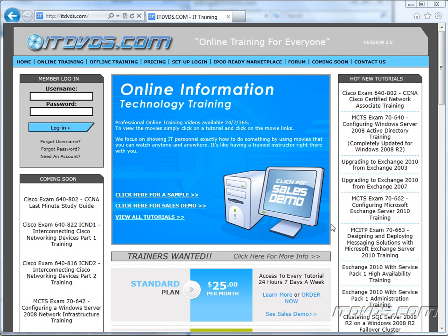Welcome to the ITDVDs.com YouTube channel. This is just a sample of the training available at ITDVDs.com. If you would like to see complete training, please go to ITDVDs.com. Now let's begin the sample.